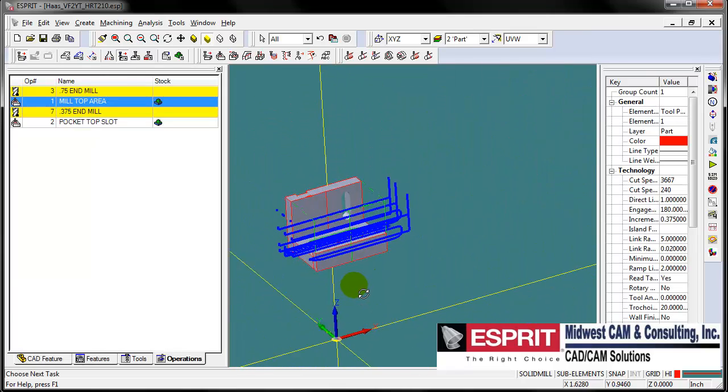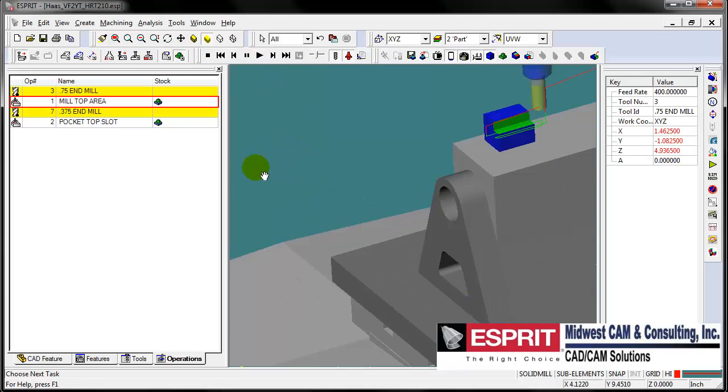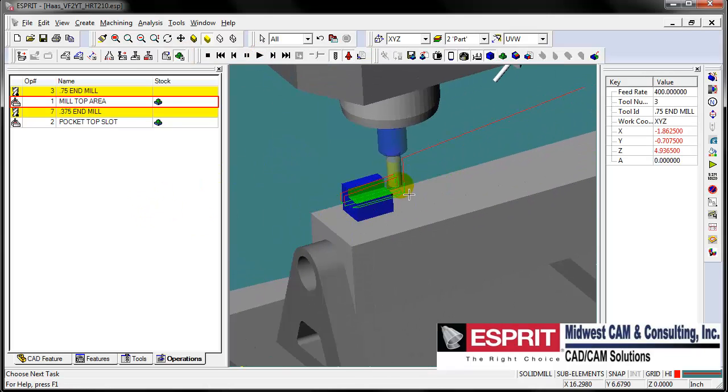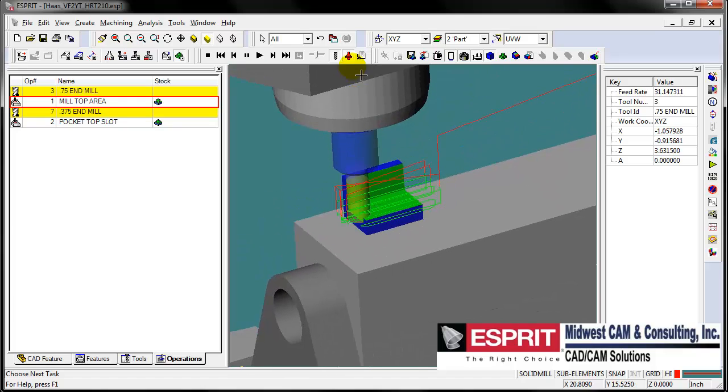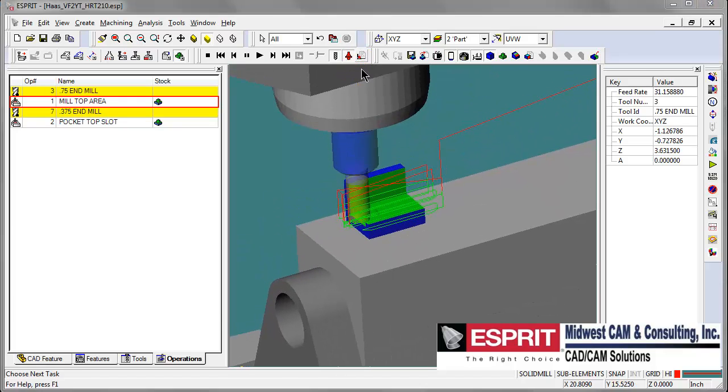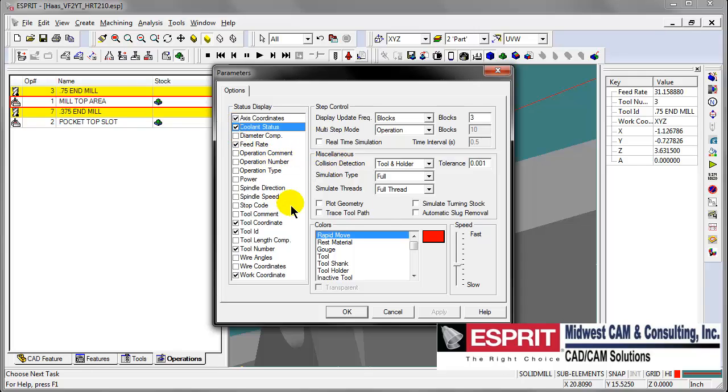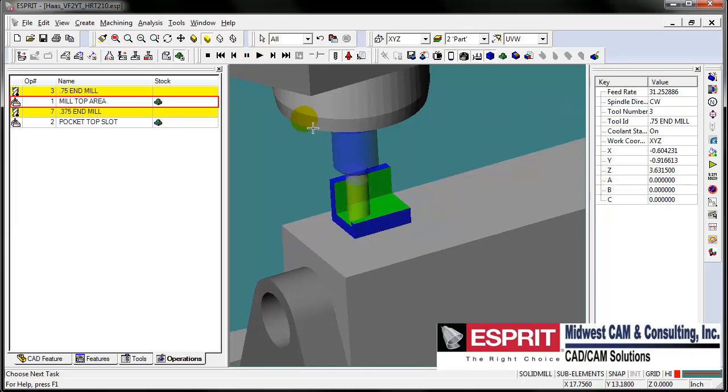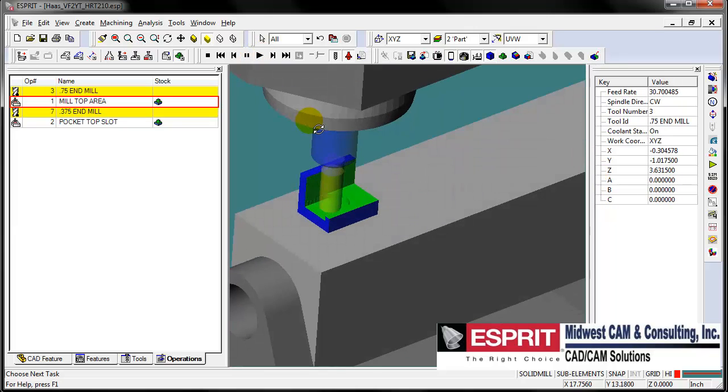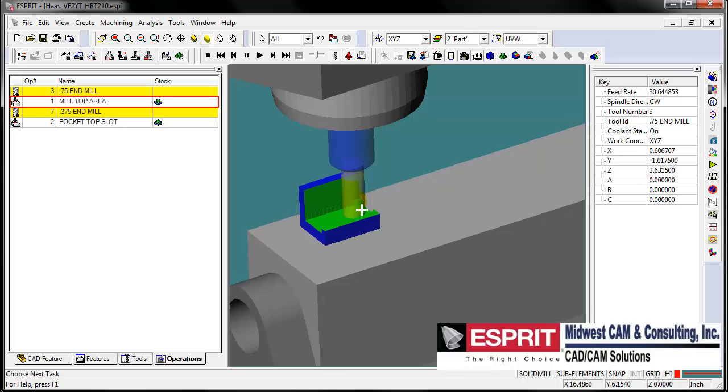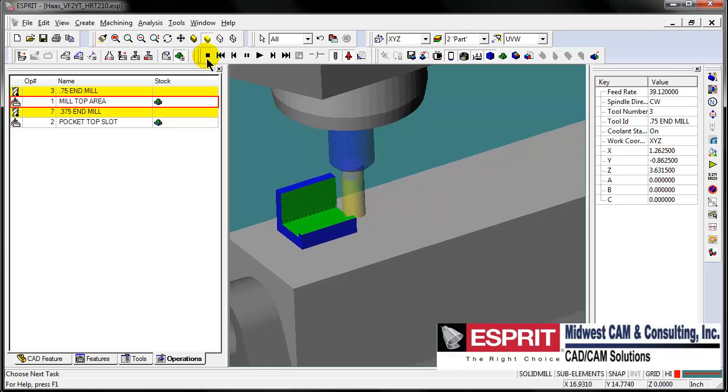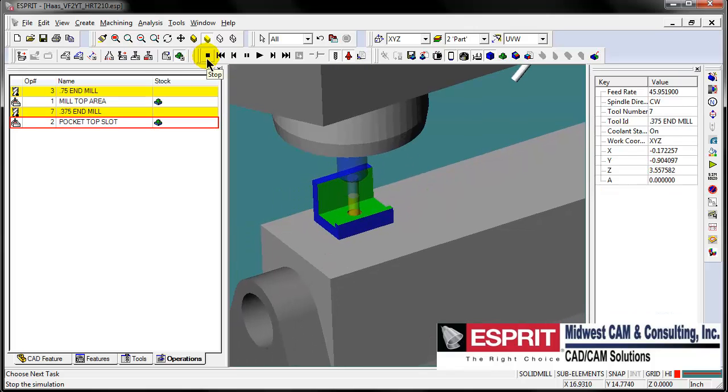Now at this point we can see we've got some machining done on here. We can go ahead and get an idea of what we've got. There's our machining simulation. Let's turn off tracing the toolpath. You can see we've got tool holder and tool collision detection on. Let's turn on a few more things to watch while we're simulating, like spindle direction. So there's our toolpath for the first couple of operations. We're off to a good start.